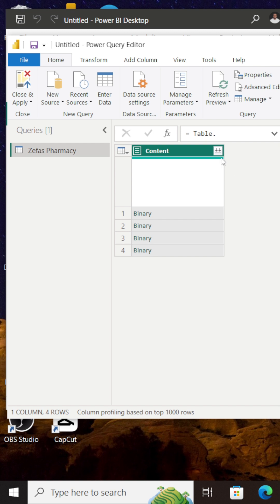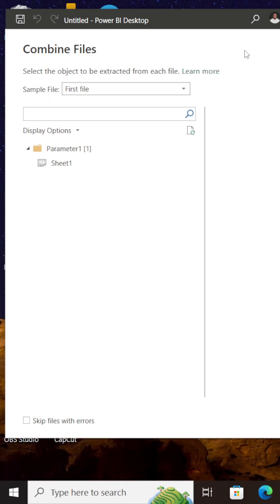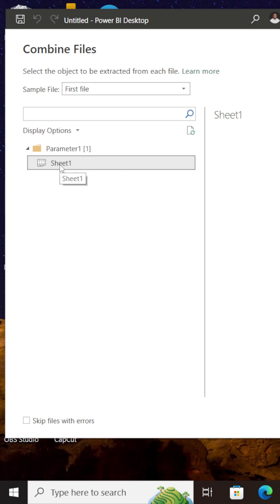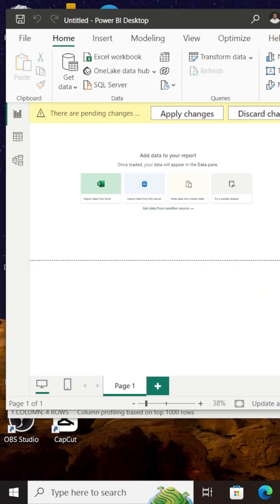The next thing I want to do is click on this icon up here that says Combine Files, because I want to combine these files together to give me one file. So I'm going to click Combine Files. Once this pane is open, I'm simply going to select Sheet 1. My files have been combined to form one sheet, which is Sheet 1, and I'm going to click on OK.